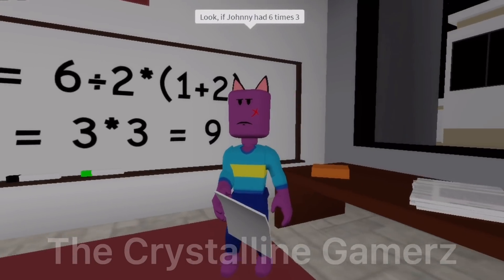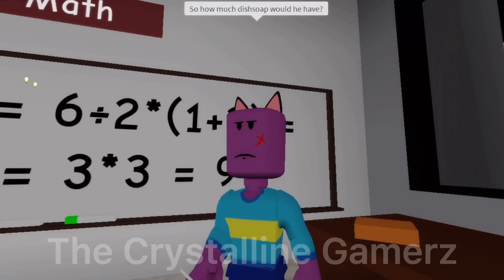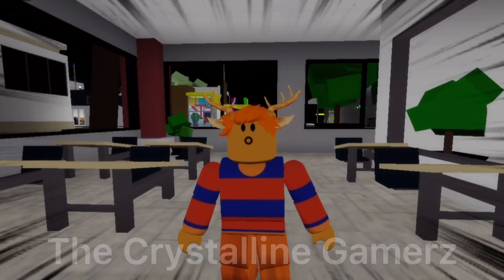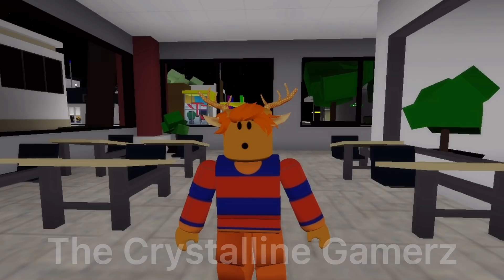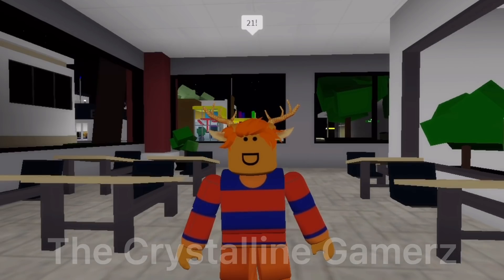Look, if Johnny has six times three amounts of this soap, how much soap would he have? How much? 21.